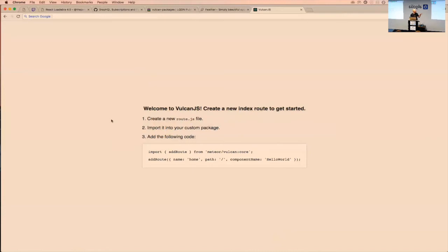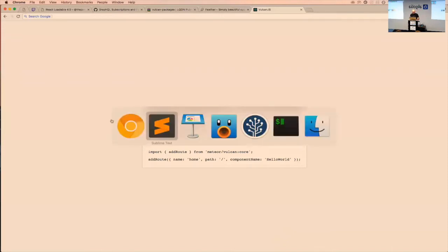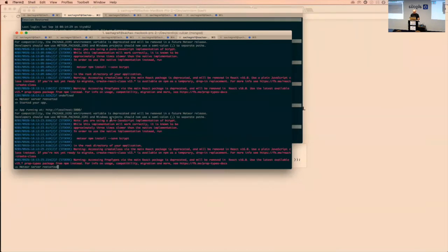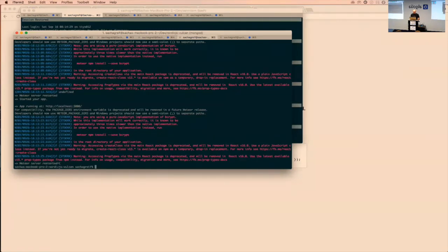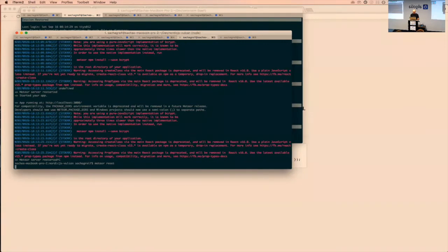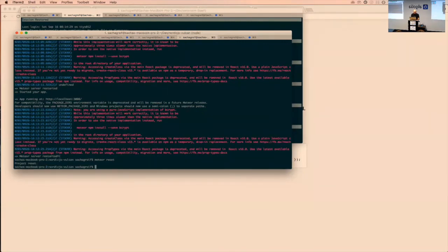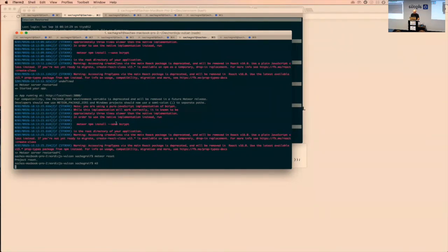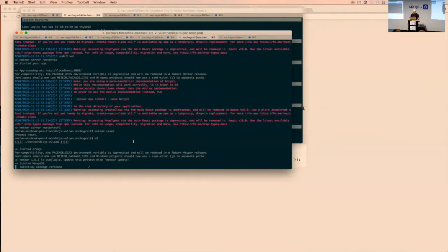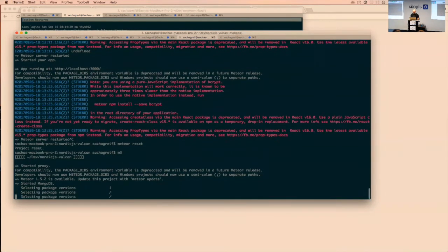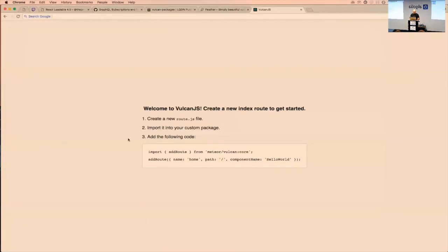Our goal for the live coding session is to build a simple list of movies. I'm going to reset the app to make sure there's no content, then relaunch it.